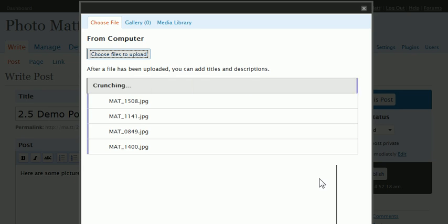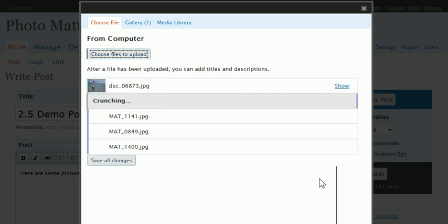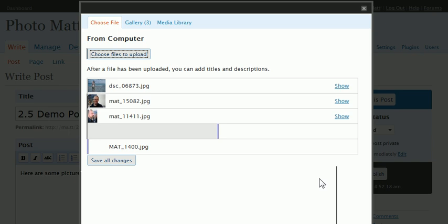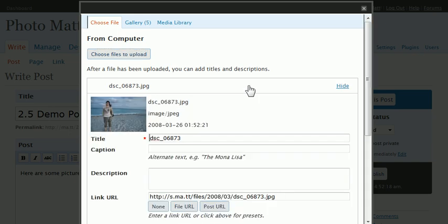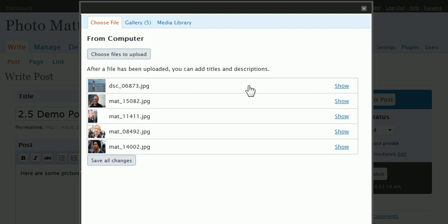It will upload each one. I can see the progress as it goes. And then it will create both thumbnails and intermediate versions for all of the posts. And of course, if I wanted to, I could edit the metadata about any of these.